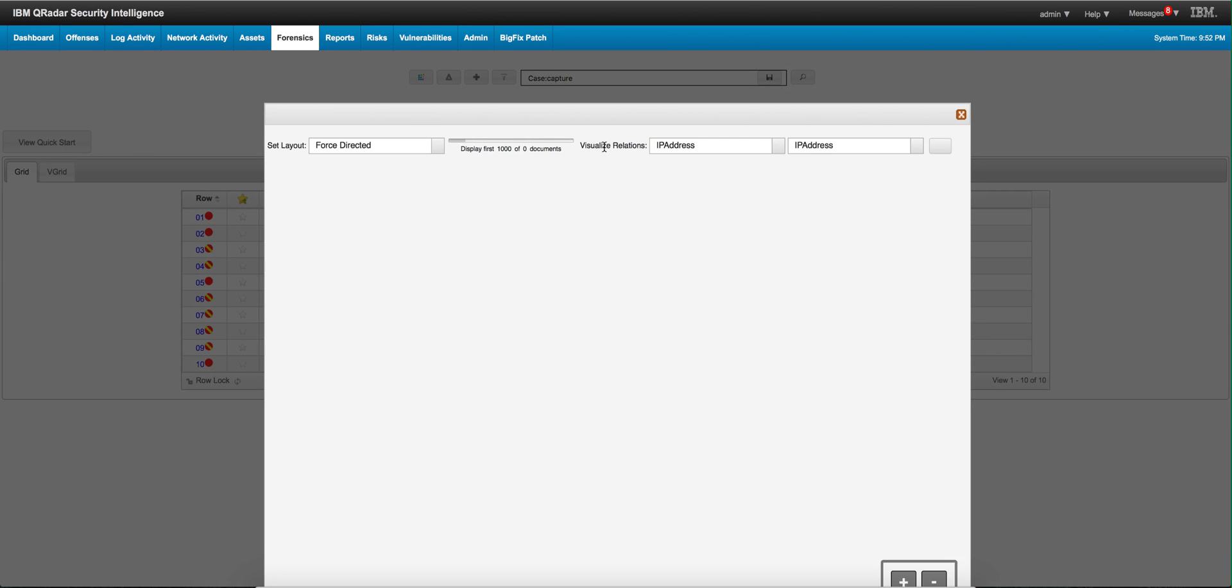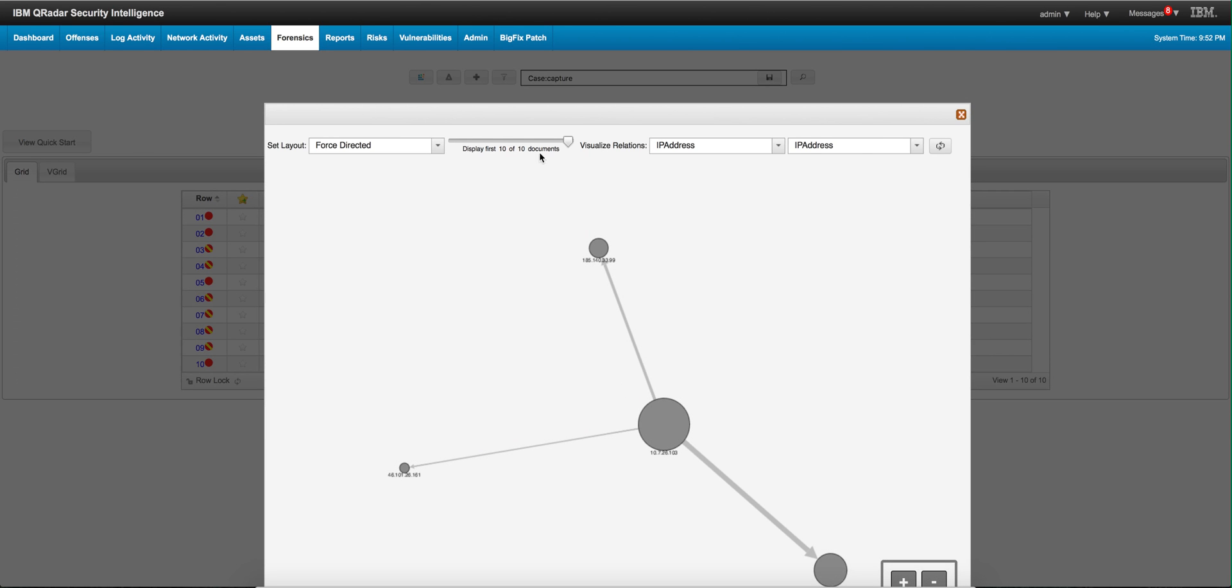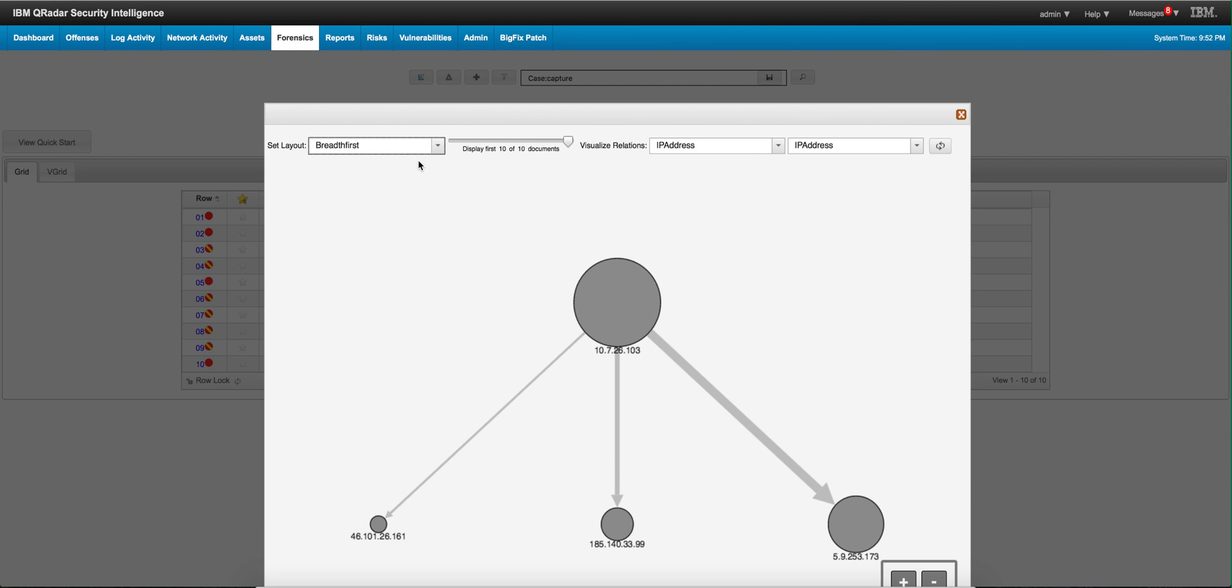What I see is I actually like this view better. I see four IP addresses, this is my internal address.